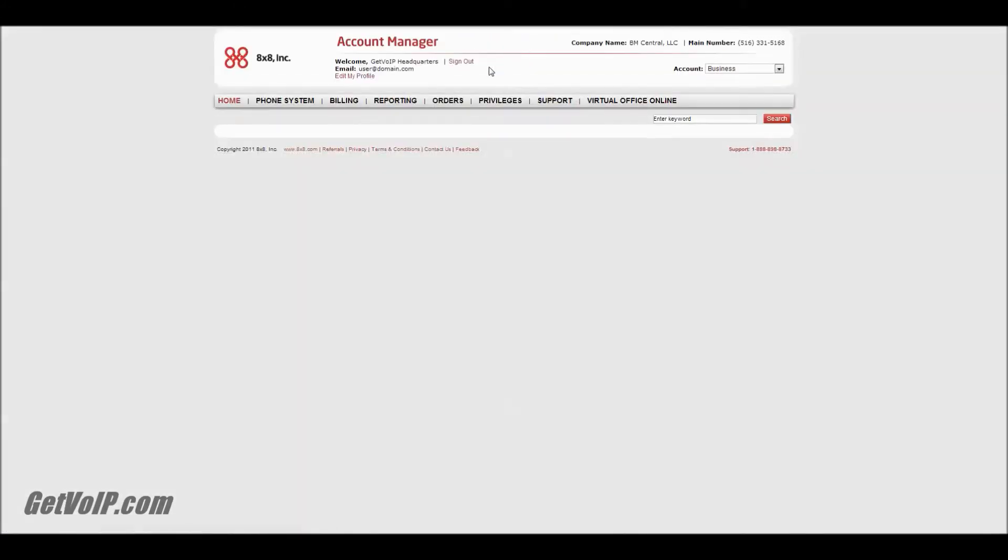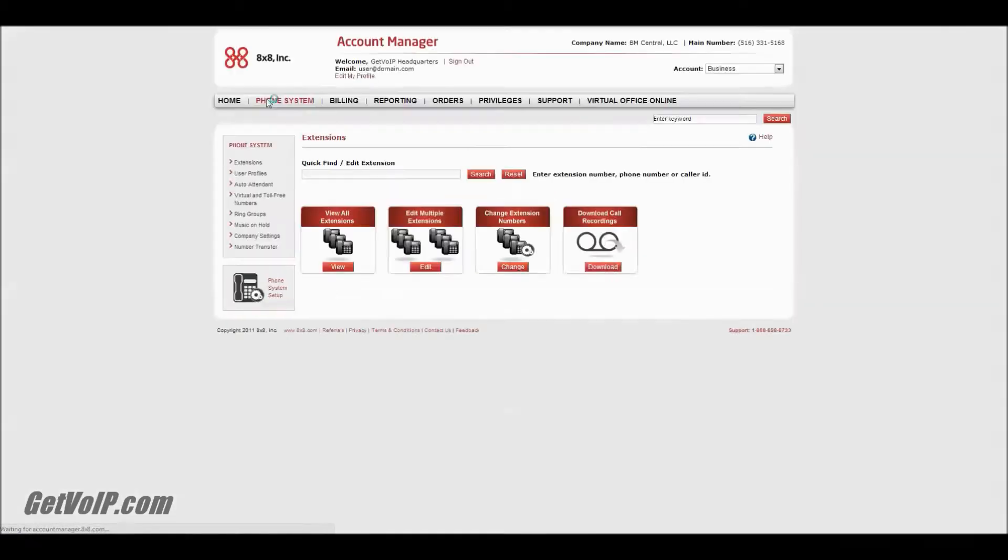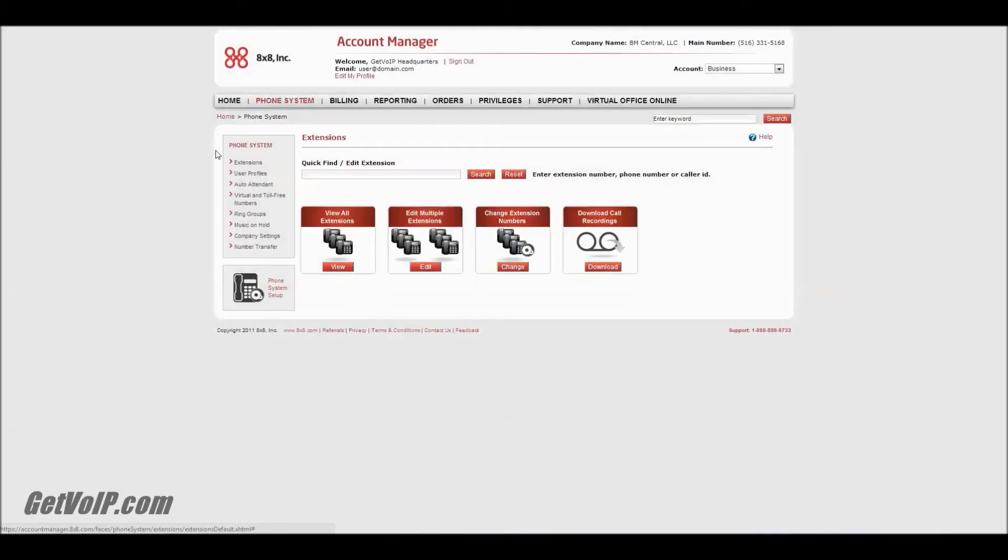So again, you're going to jump into your account manager. From the home screen of the account manager, you're going to click Phone System, and on the left side, Auto Attendant.